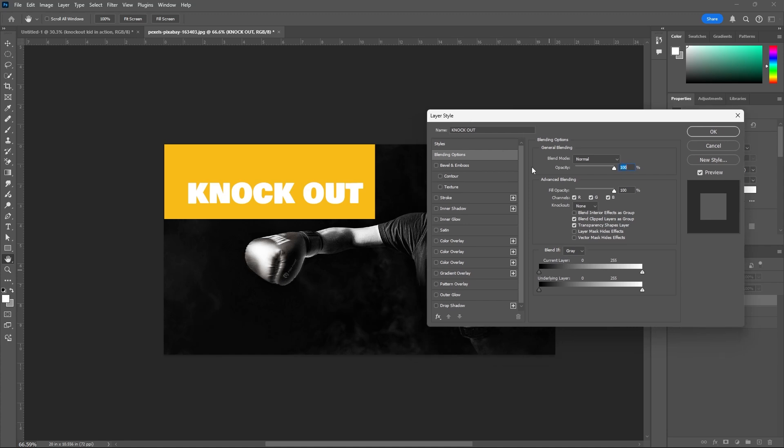Here, don't switch on anything. If you observe, there is a knockout option. By default, it is showing 'none'. Instead of none, use 'shallow'.